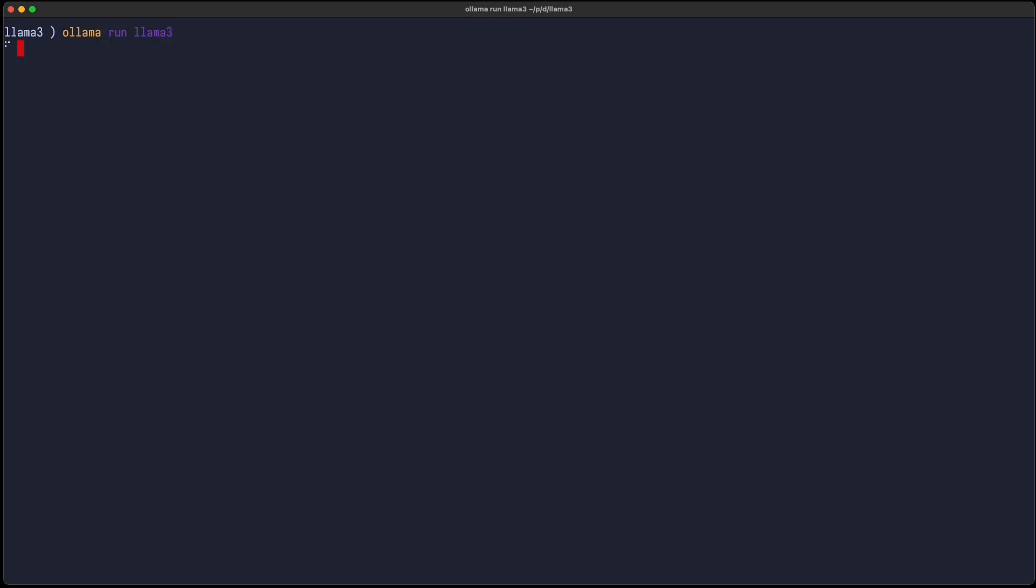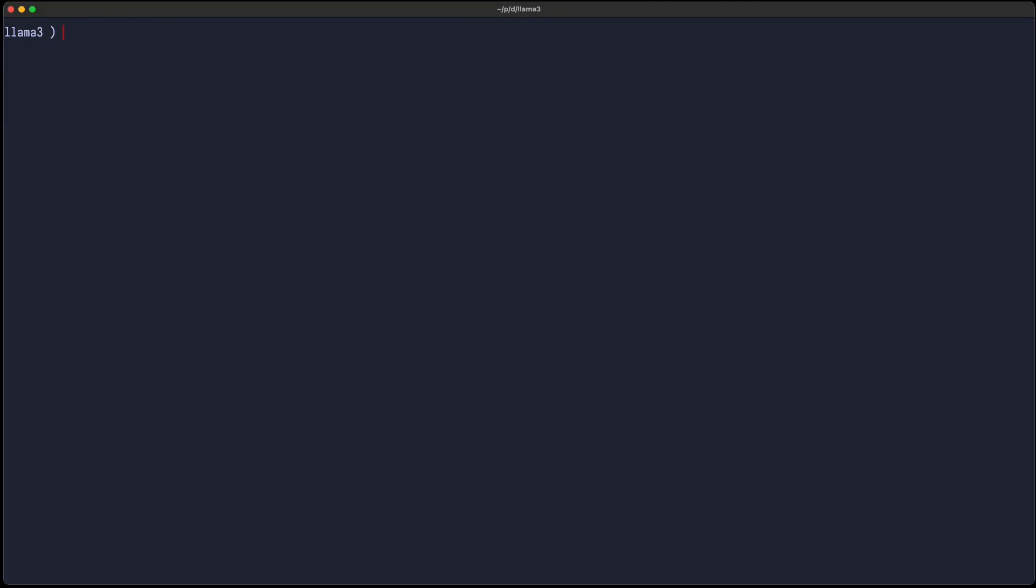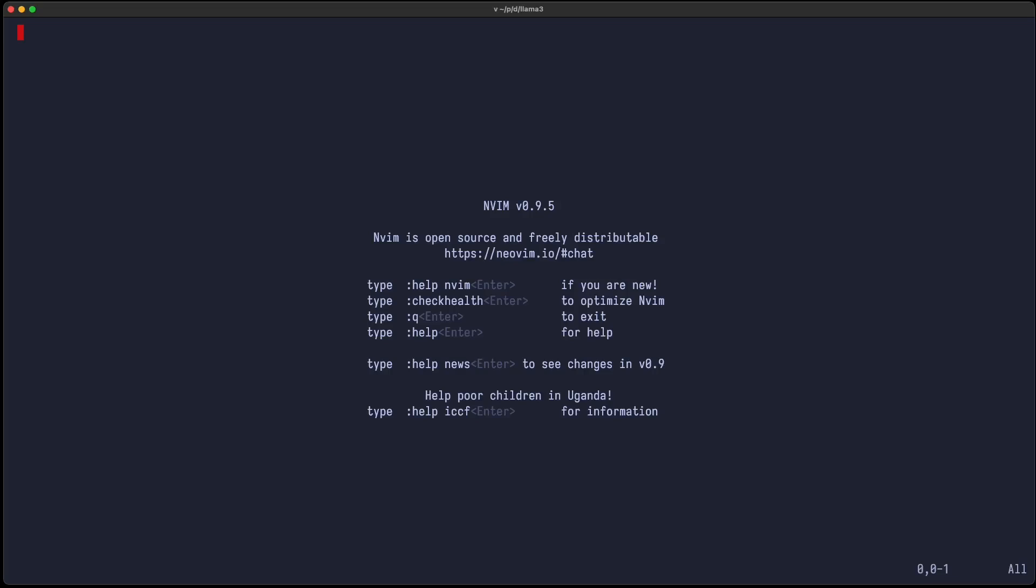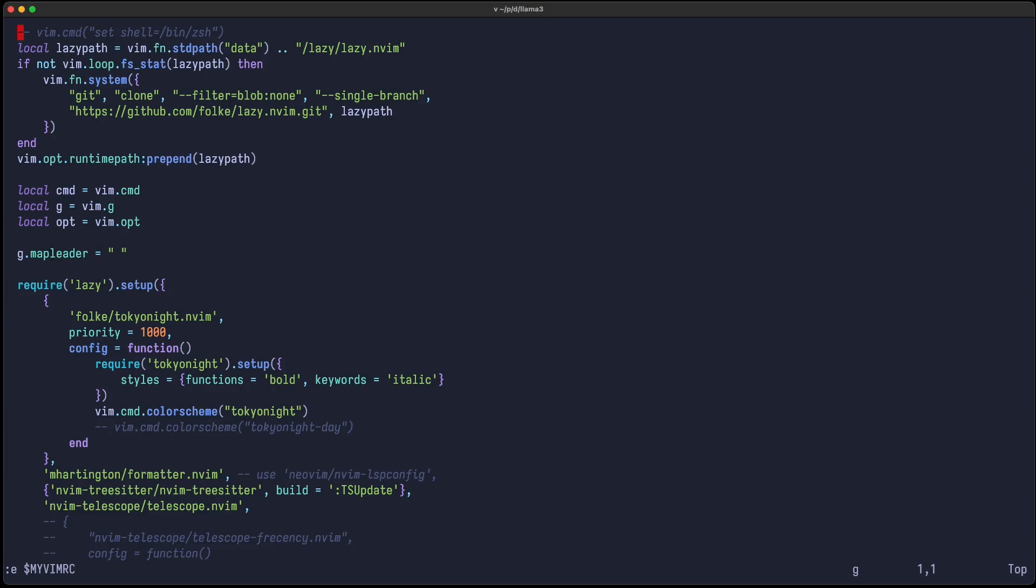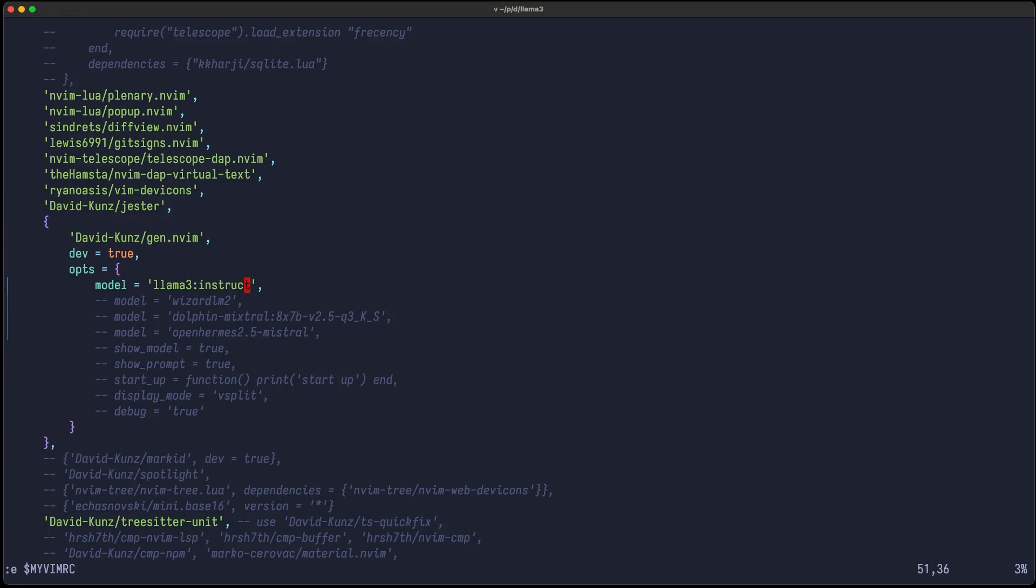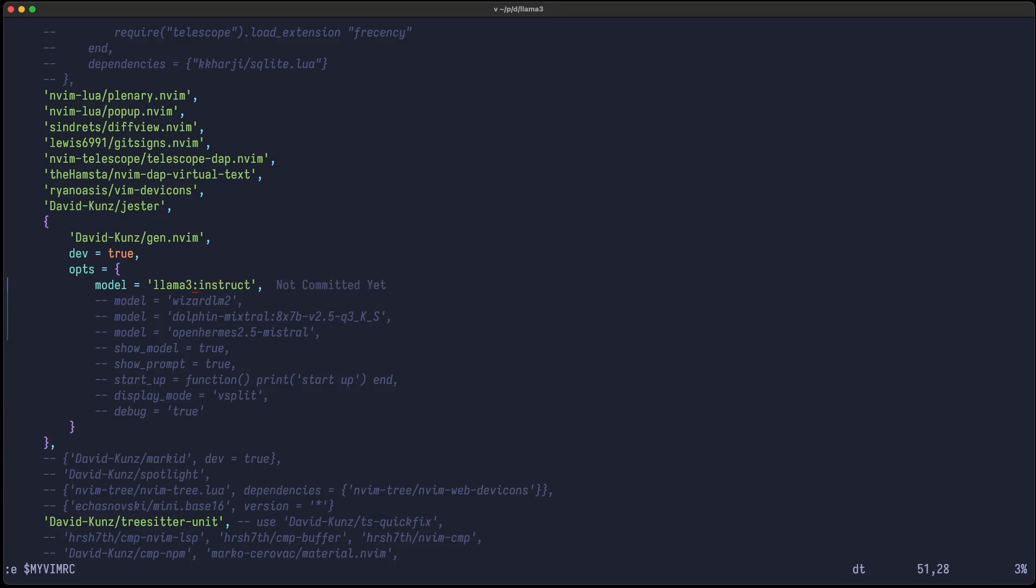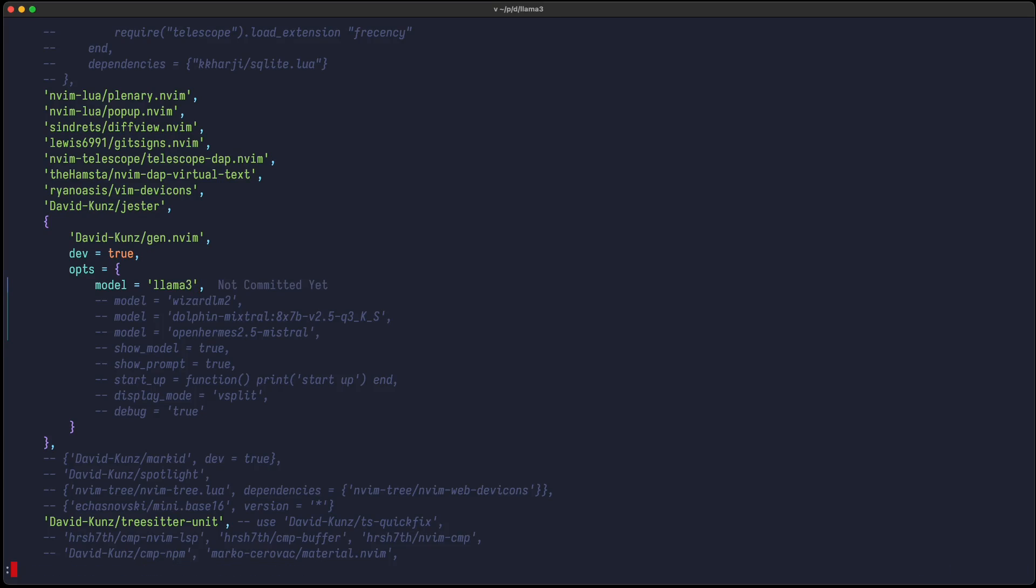So here, if I run it, the initial starting time is a bit long, but then you can see the answer comes right away. So let's set it up in my NeoVim instance. I use here my Gen.nvim plugin with the options to set the model to Llama 3. And now we're good to go.